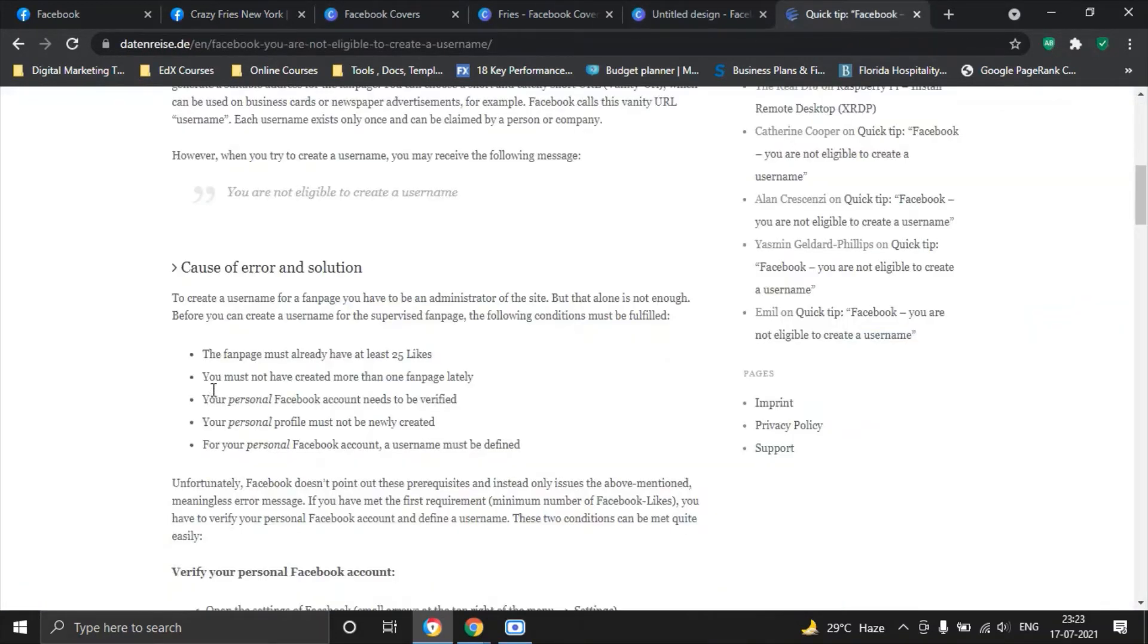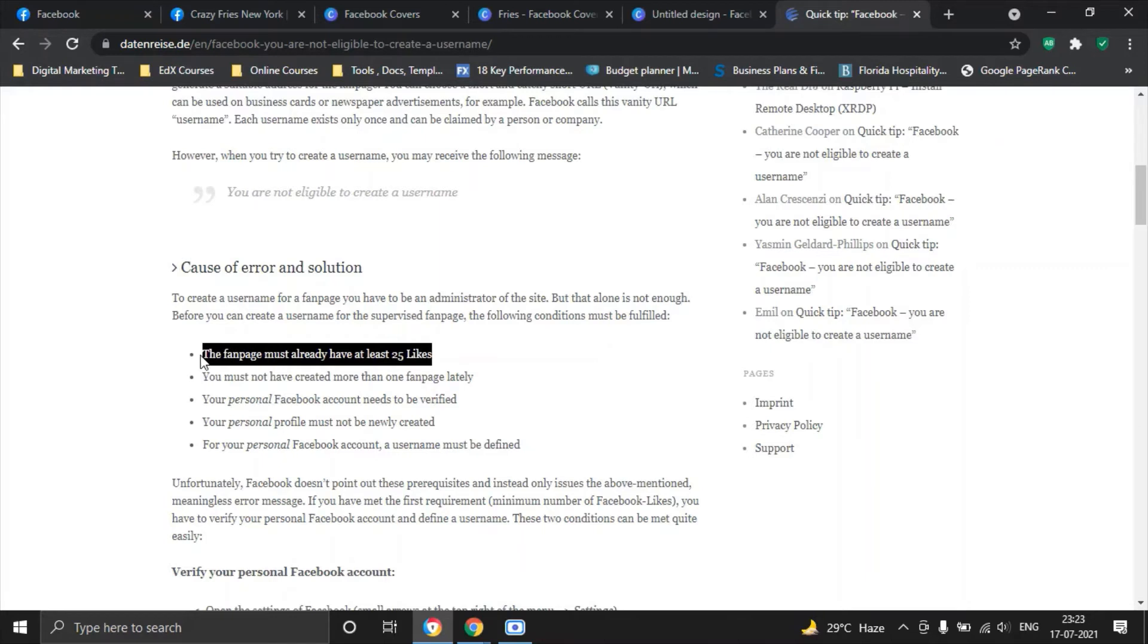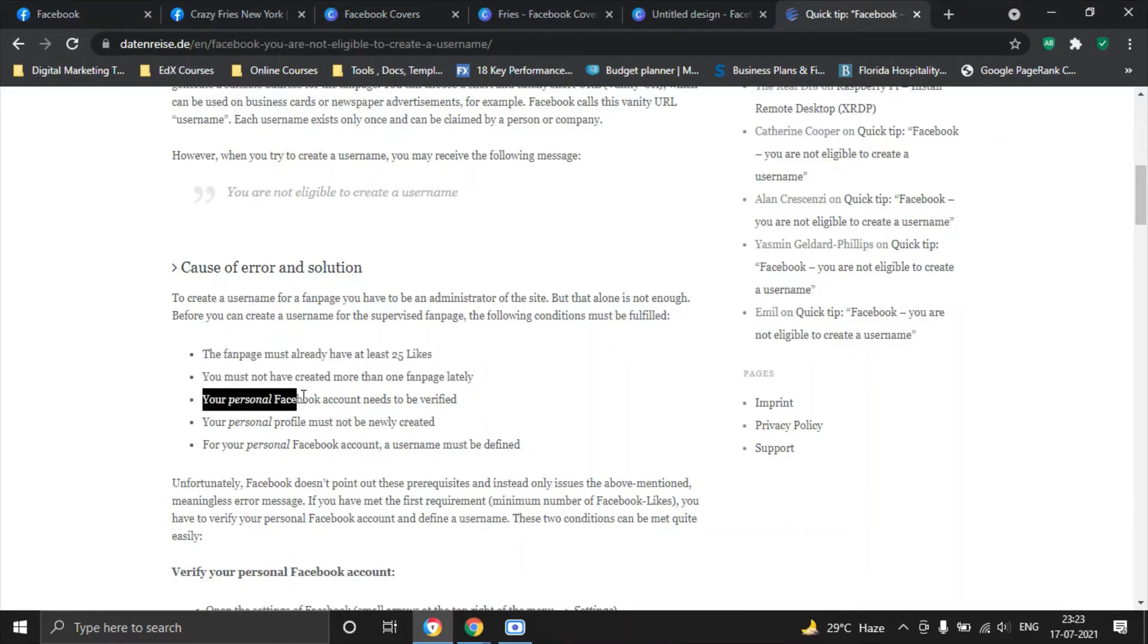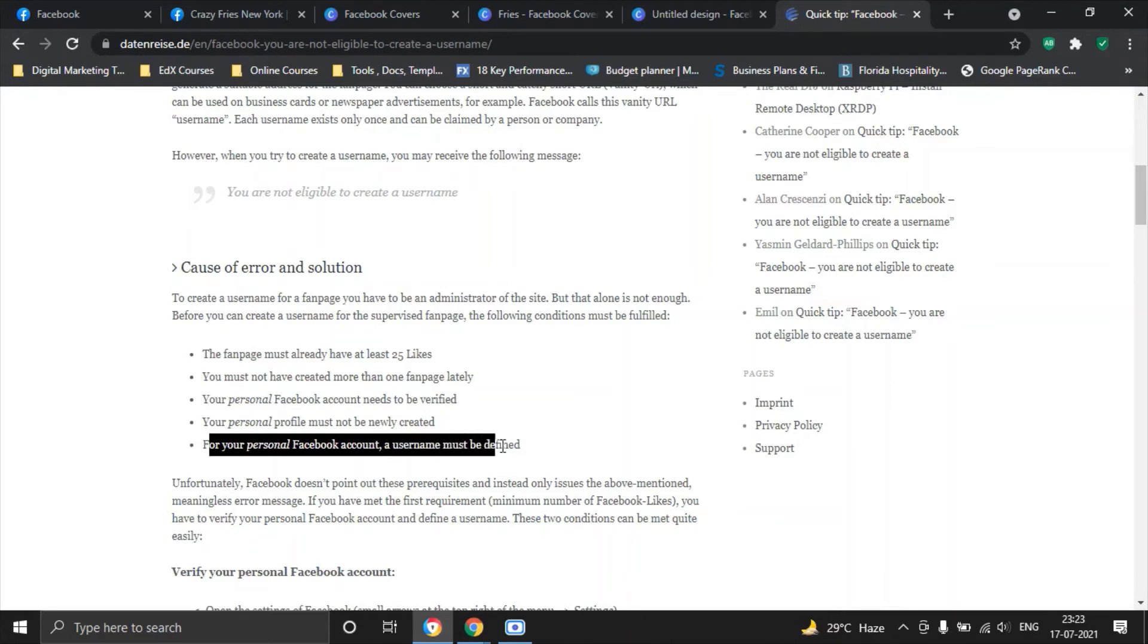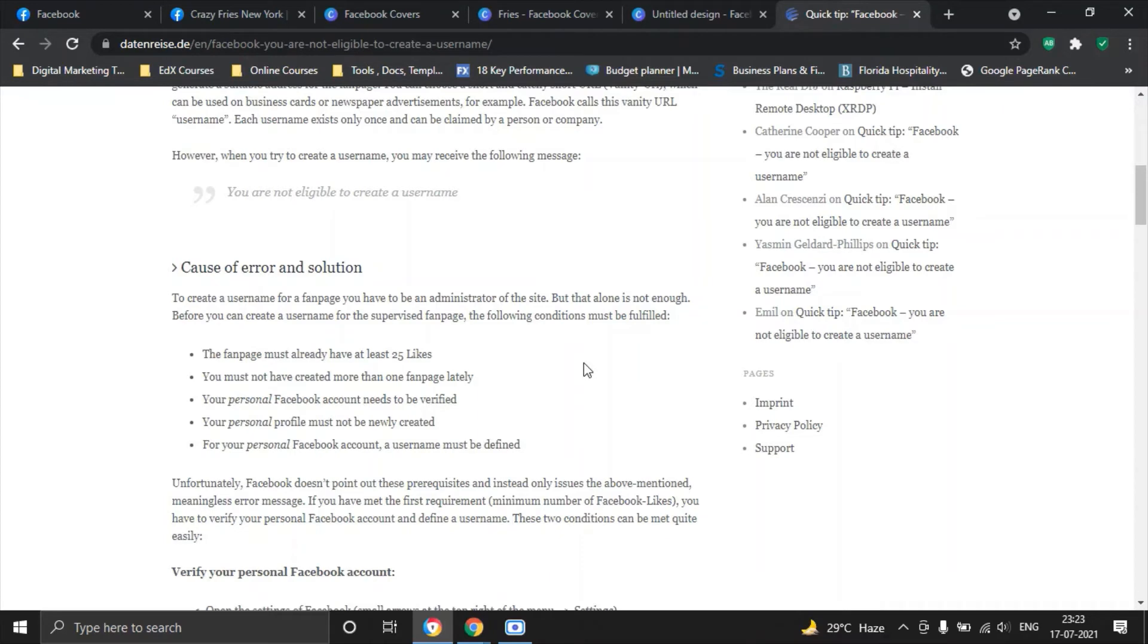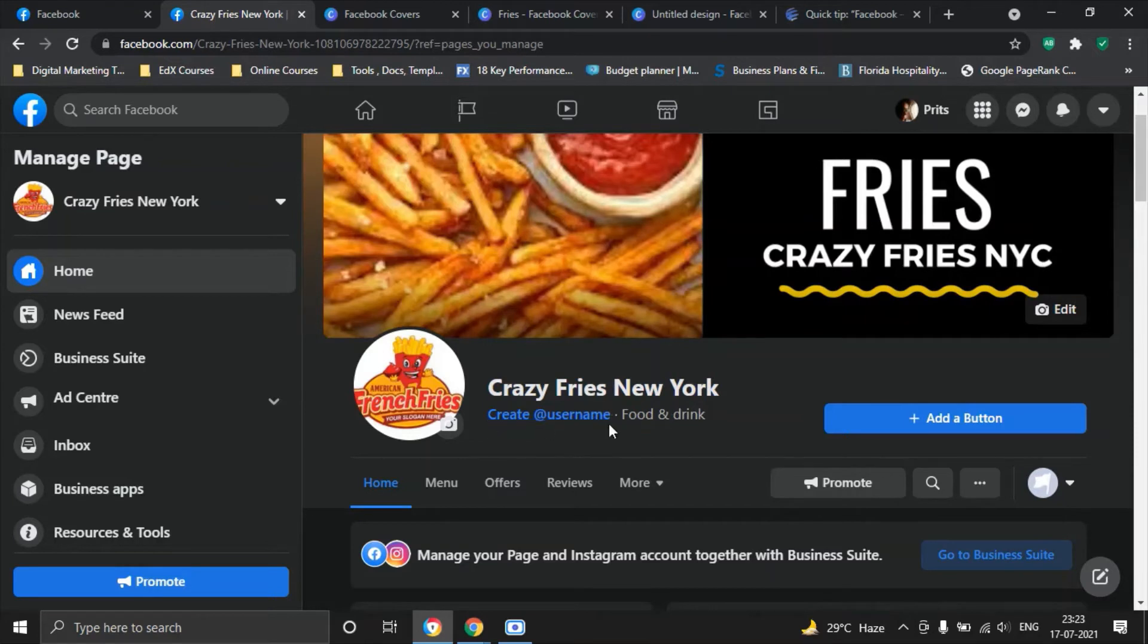Let me show you some of the tips cause of error and solution. The fan page must already have at least 25 likes. You must not have created more than one fan page lately. Your personal Facebook account needs to be verified. Your personal profile must not newly be created. For your personal Facebook account a username must be defined. So if you're meeting all of these criteria you should be able to have a Facebook page username but for now I will suggest that you leave it like that.